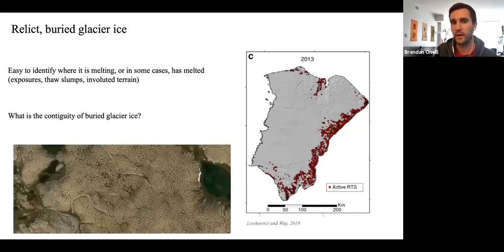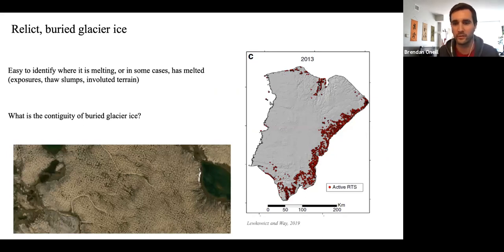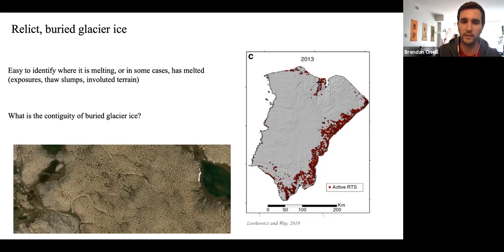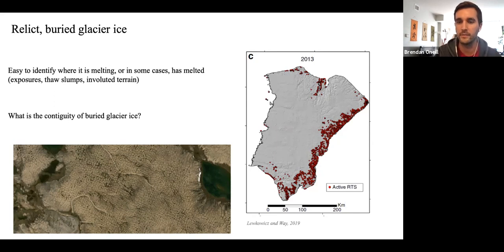For buried glacier ice, it's easy to identify where it's melting or has melted — we can look at exposures, see thaw slumps in imagery, see involuted terrain. However, where we can't see evidence of it, how contiguous is it? Looking at this image of Banks Island from the Jesse Moraine, there's a ton of thaw slumps and relic ice. But in areas where there aren't thaw slumps, how much relic ice is actually there? We don't have a good idea of that yet.